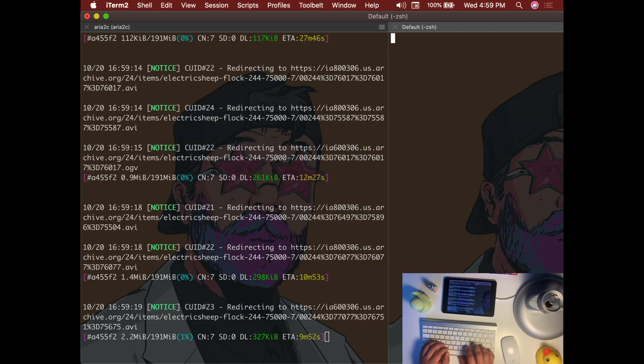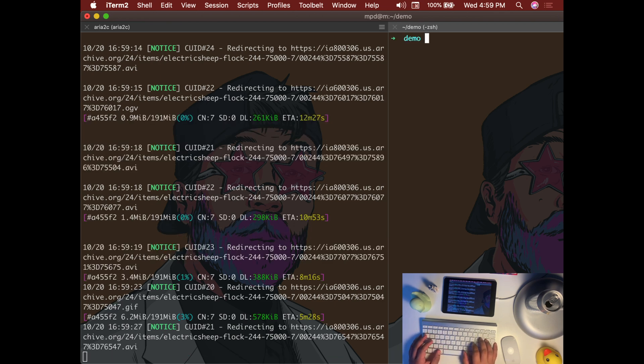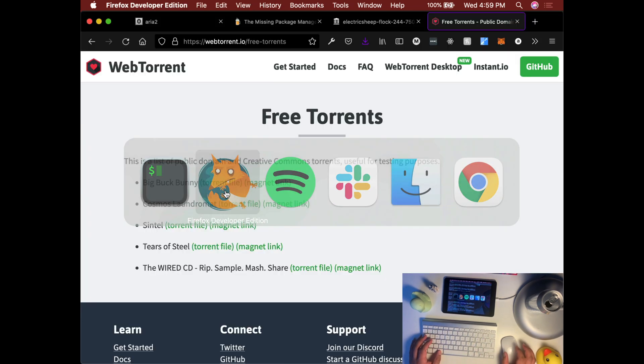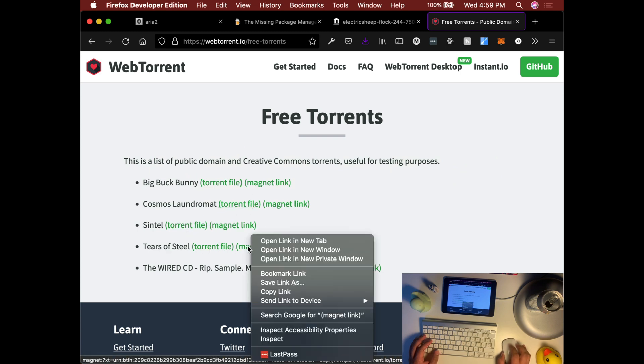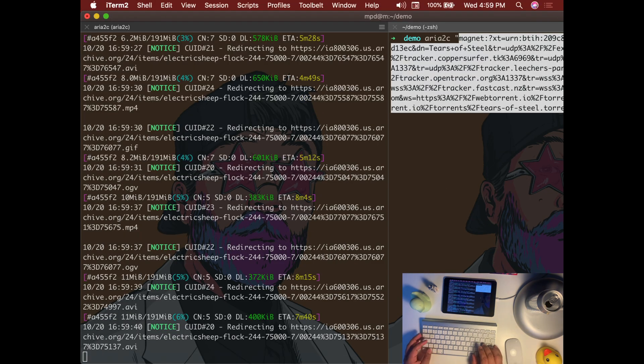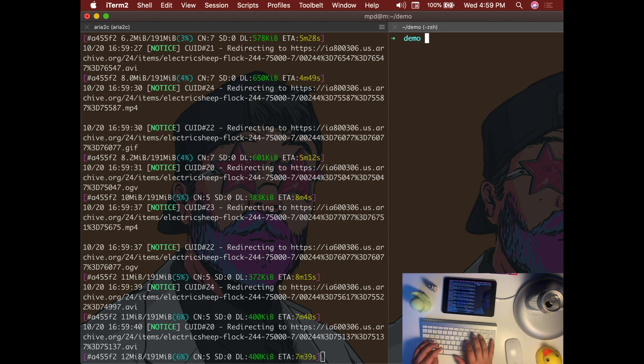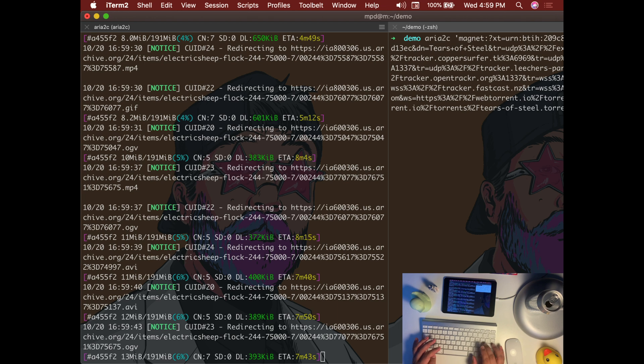Another option is to use a magnet link. So here let's try this one. I suggest that you wrap the magnet link with single quotes.